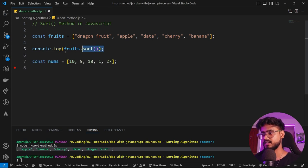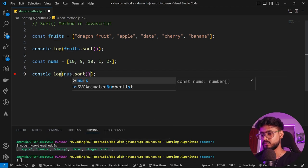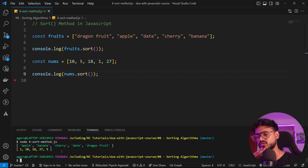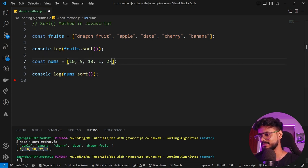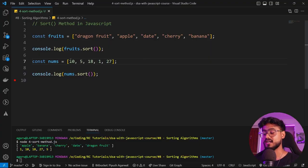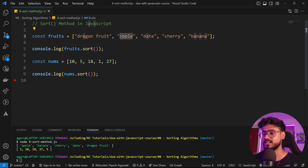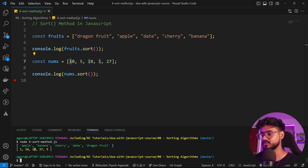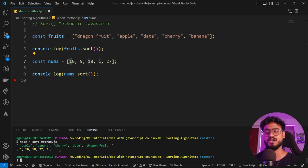Now with numbers — running nums.sort() gives 1, 10, 18, 27, 5 instead of 1, 5, 10, 18, 27. This weird behavior happens because JavaScript converts numbers to strings first and sorts lexicographically. So 1, 10, 18 come first (starting with '1'), then 27 (starting with '2'), then 5 (starting with '5').